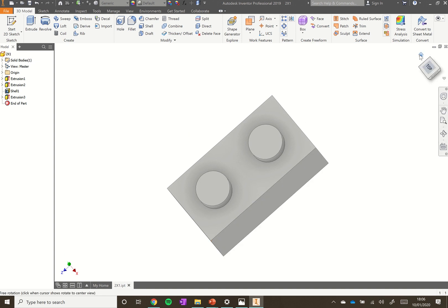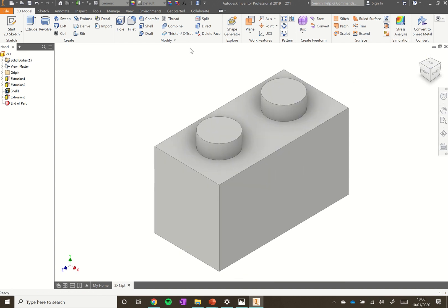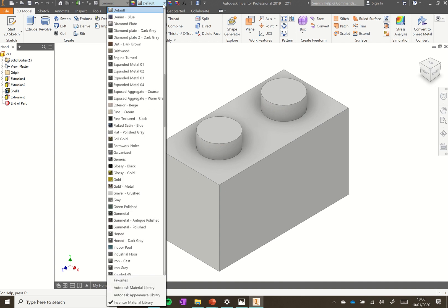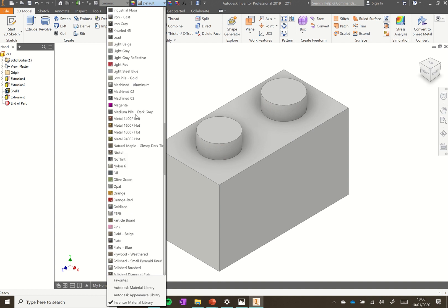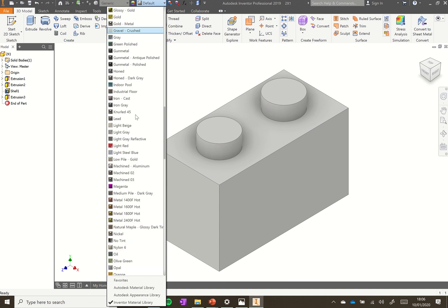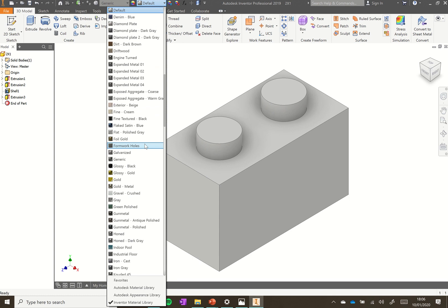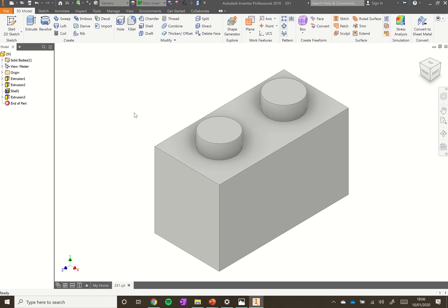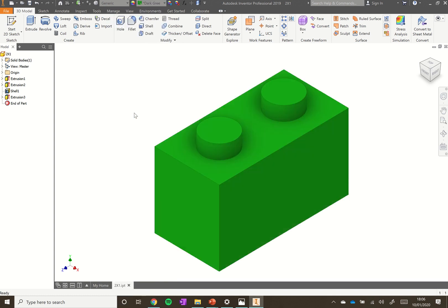If you need to, click the little Home button to return to the default view. I'm going to add some color — go up to where it says Default at the top, look through the color options, and I'll choose a dark green. That's the block done. Save the file — because we did Save As earlier, we can just click Save to update the file. So that's our 2x1 block complete. In this tutorial we learned to use the Shell tool and practiced using the Extrude tool as well.